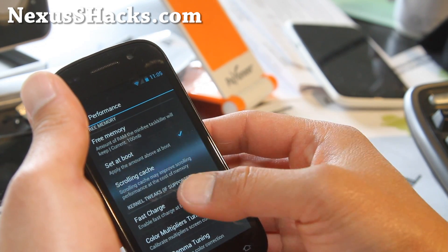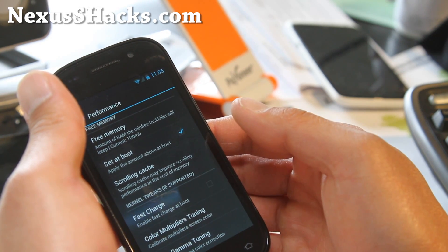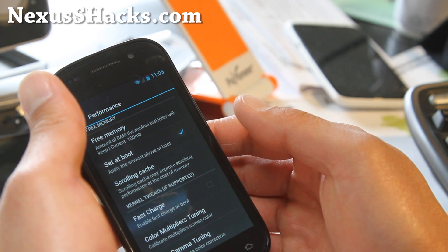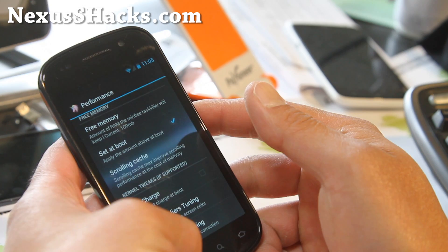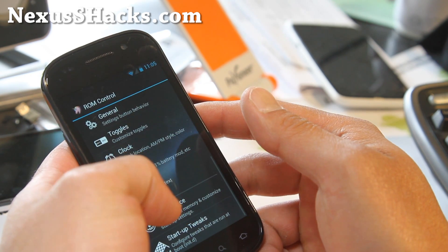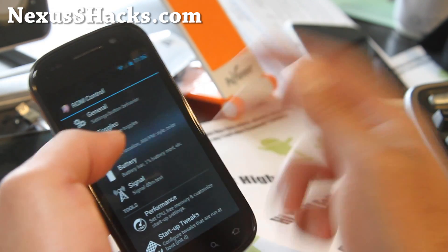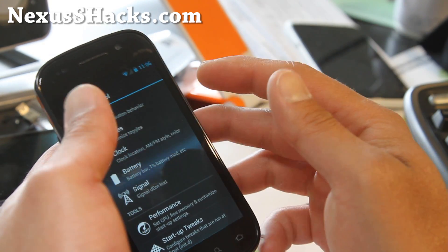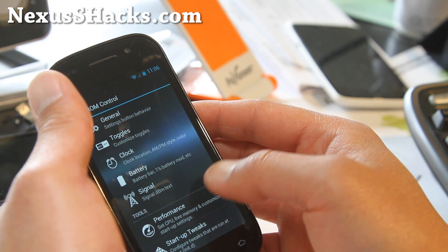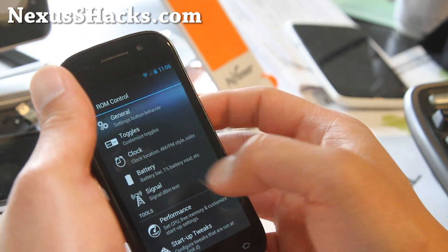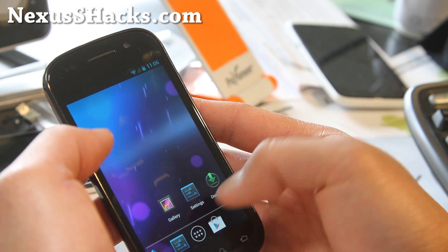Fast charge allows you to charge your phone faster when you connect it via USB to your computer. Just make sure you turn it off when you need to connect as a USB drive — use fast charge only when you need to quickly charge. You can also change the battery signal and all that good stuff.